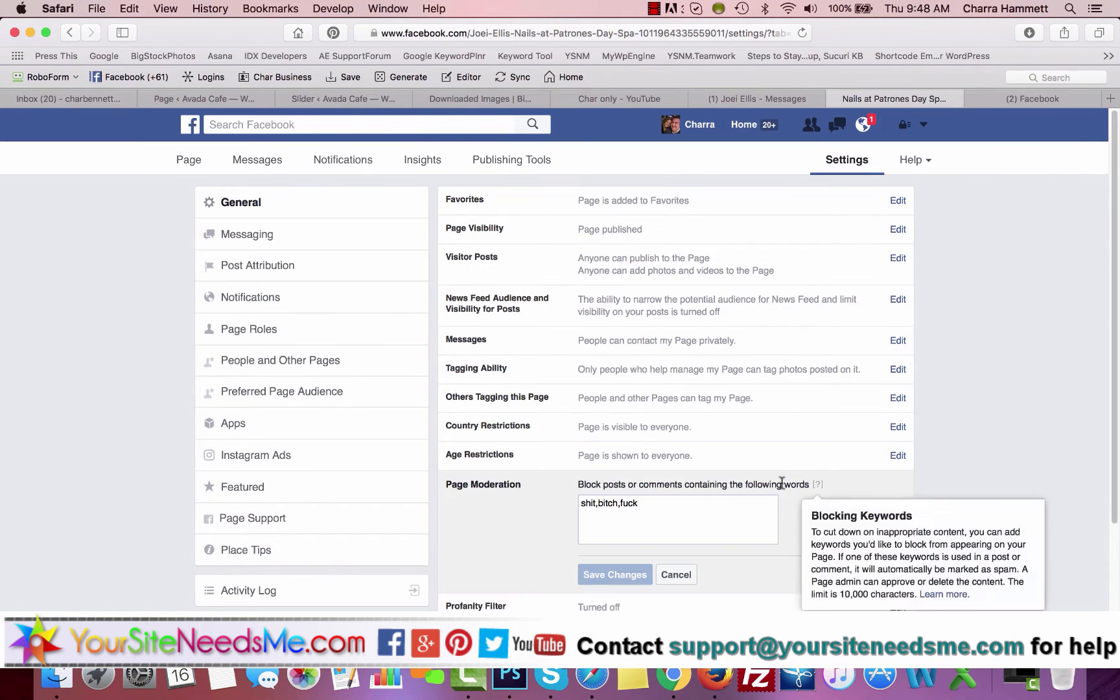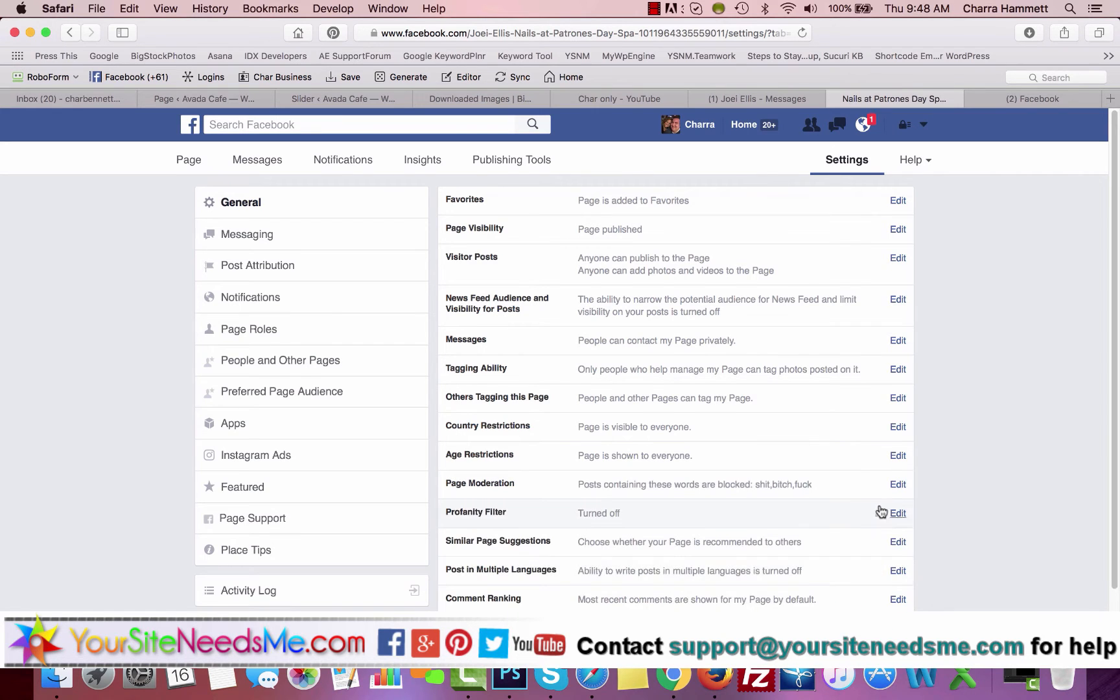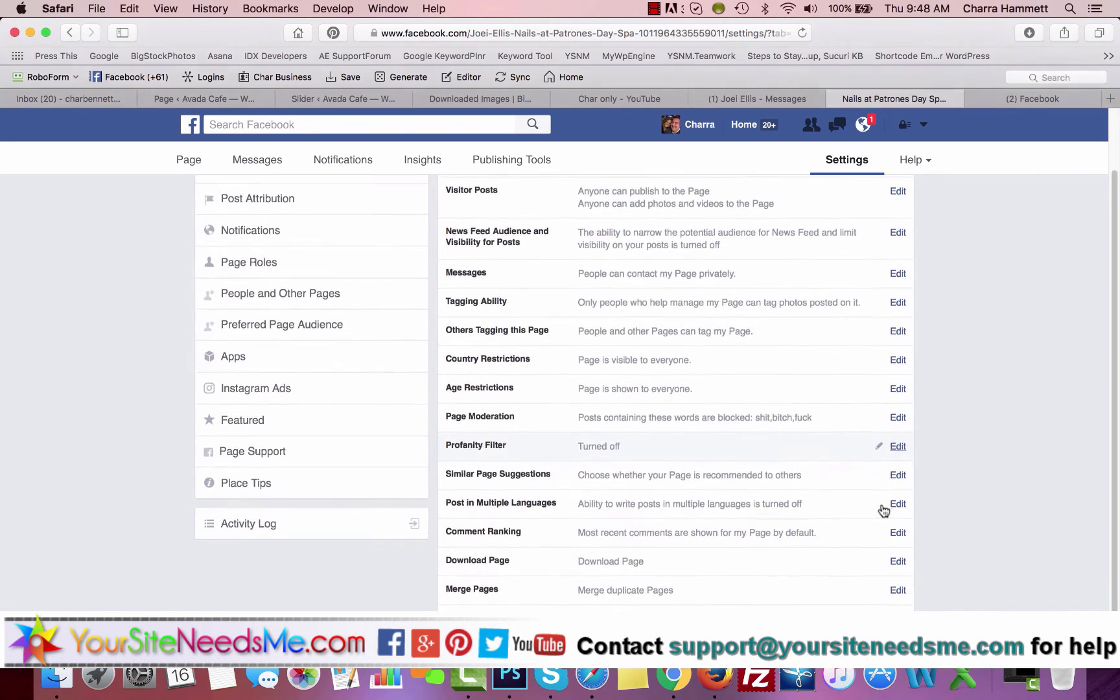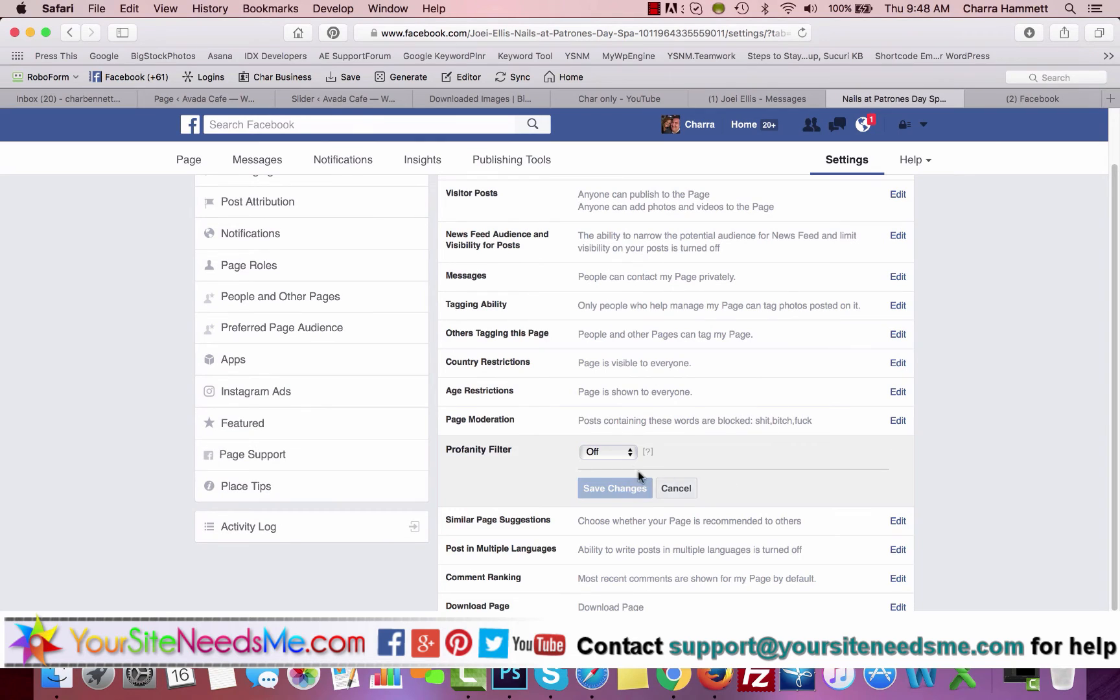Blocking words by cutting down on inappropriate content and spam. If they do, this is definitely something that you want to put on here. So Profanity Filter, we're gonna turn this on. We'll put on Medium. You can set that however you want.